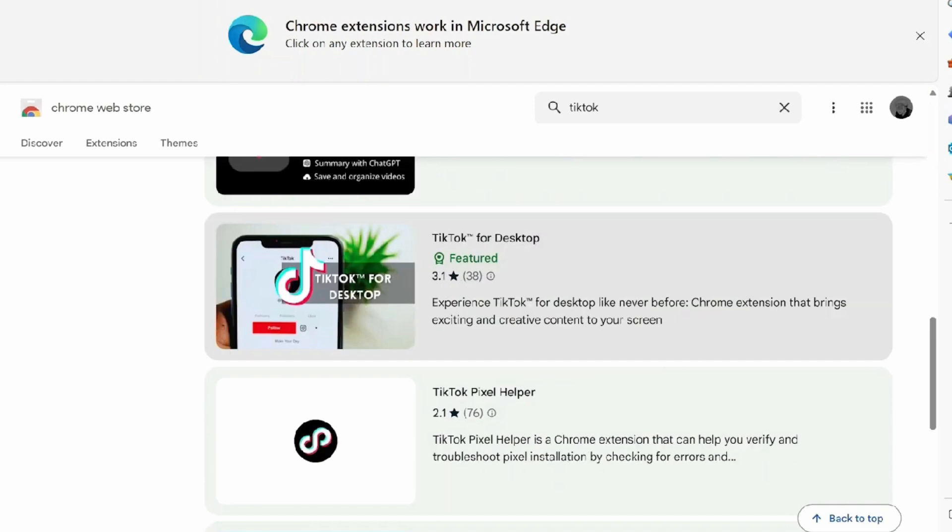And now, in order to access TikTok, you can type in TikTok for desktop and add this extension to your Chromebook.